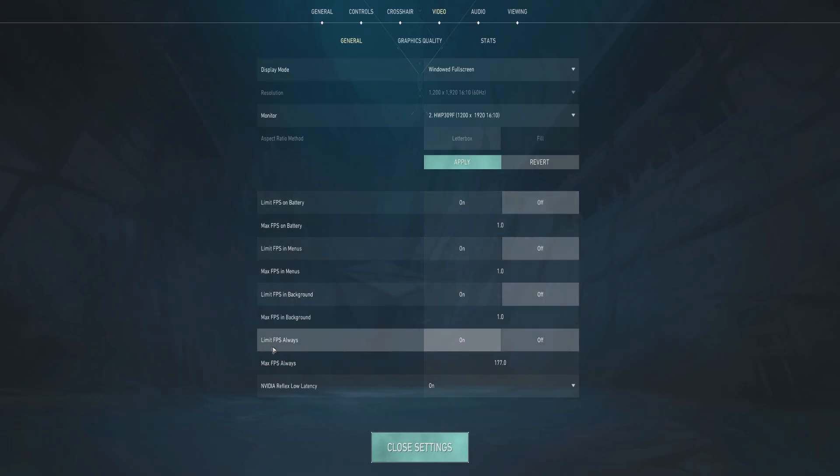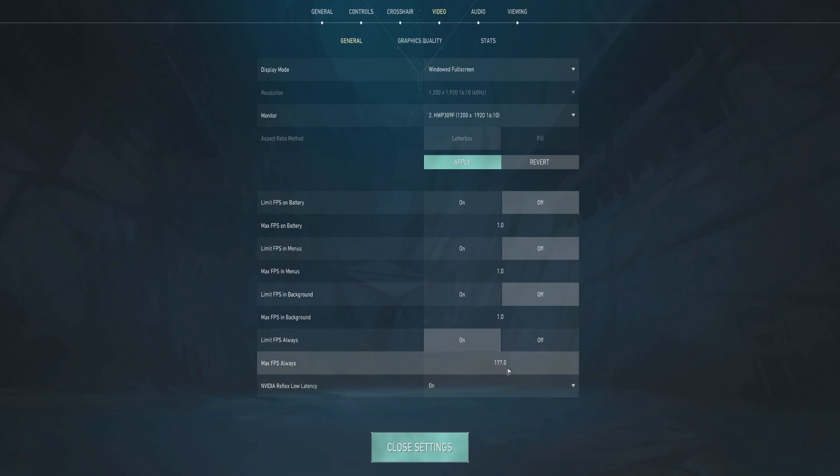Under Limit FPS Always, mine is set to 177. Why is that? I normally use 177 because my monitor can handle 180 Hz, so minus 3, that's why it's 177. If you have a 144 Hz monitor, use 141 as max FPS. That is to reduce input lag. That's a bonus for you.